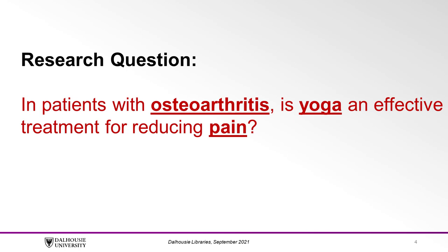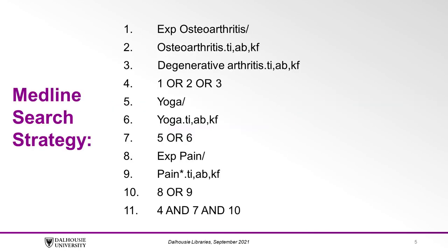Our main concepts are osteoarthritis, yoga, and pain. Here we have a comprehensive search strategy in Medline format, which includes a combination of keywords that are searched in the title, abstract, or author-supplied keywords of the database's records.